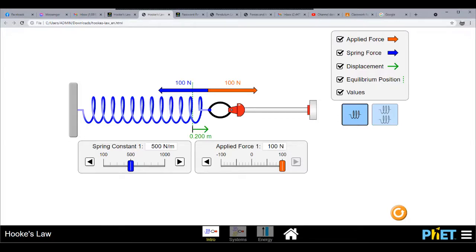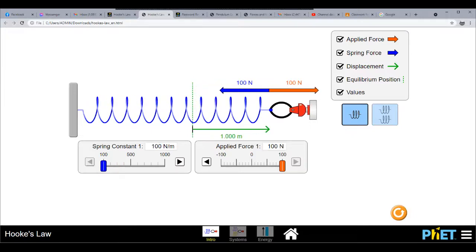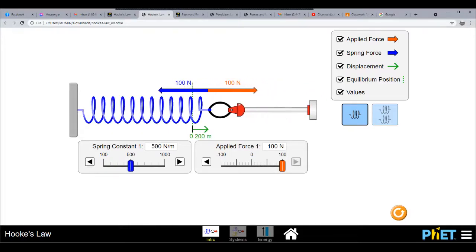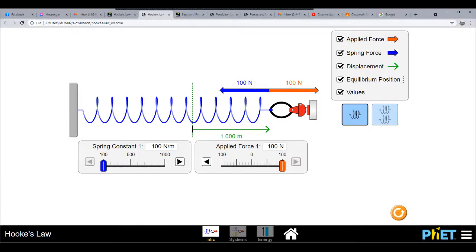What would happen if we reduce the spring constant? With the same applied force of 100 newton, what happens to the displacement? The displacement increases. From 0.2 meters when we had a 500 newton per meter spring constant, upon reduction of the spring constant to 100 newton per meter, the displacement becomes 1.0 meter.